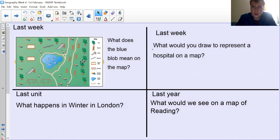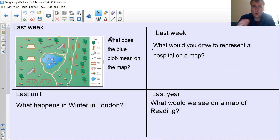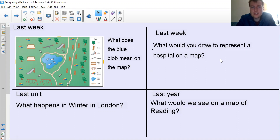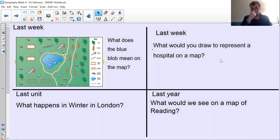As always with our afternoon lessons, we start by looking back at our previous learning. So what does the blue blob mean on the map? This little blue blob, what does it mean? From last week again, what would you draw to represent a hospital on a map?